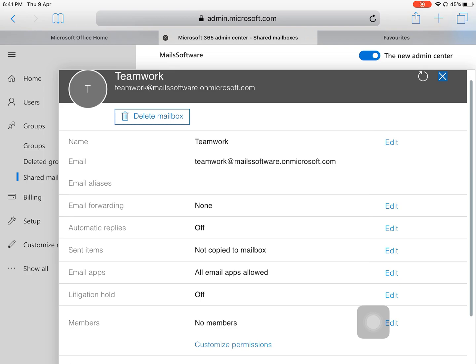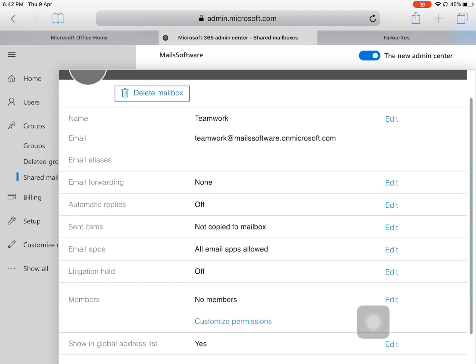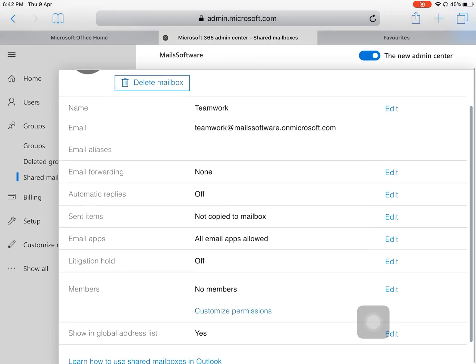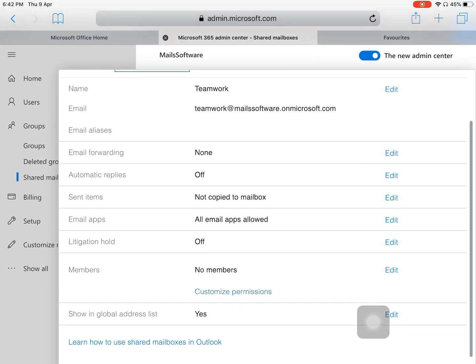The next setting is Automatic Replies. You can set automatic replies so that if someone sends an email to this mailbox, they receive a default welcome message. There are also settings for Sent Items, Email Apps, Litigation Holds, and — most importantly — Members.